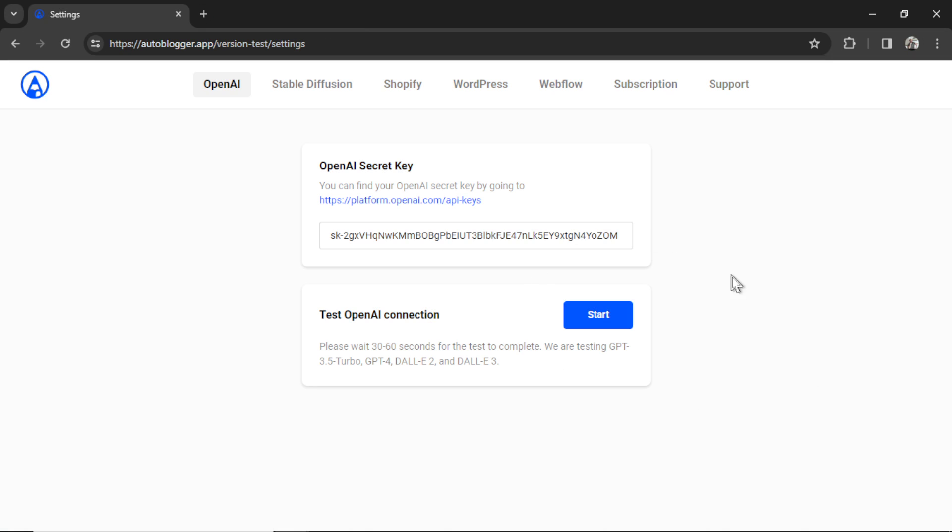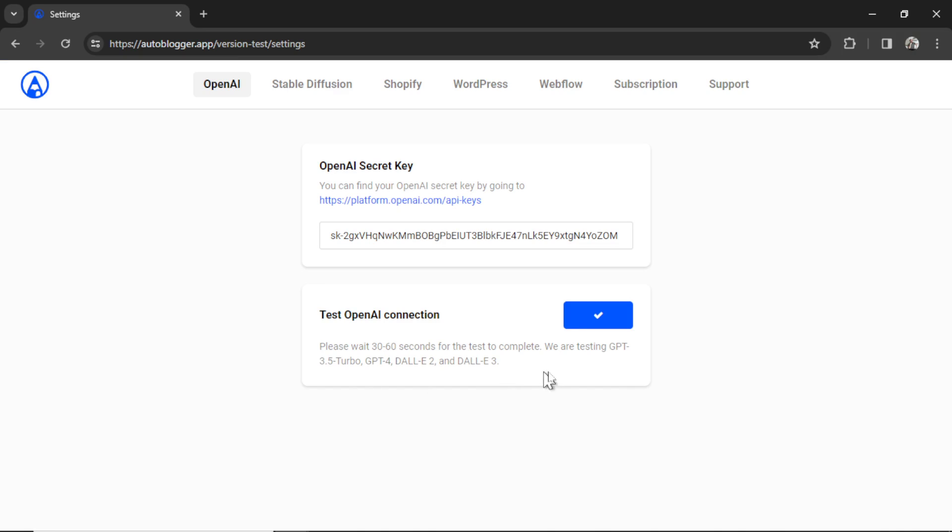After you've added all that go back to the autoblogger and then hit start to test the OpenAI connection. It's gonna run through all the possible API calls that this app uses. We got GPT 3.5 Turbo, GPT 4 Turbo, Dolly 2 and Dolly 3. If everything's good you're gonna get a check mark in this button here.